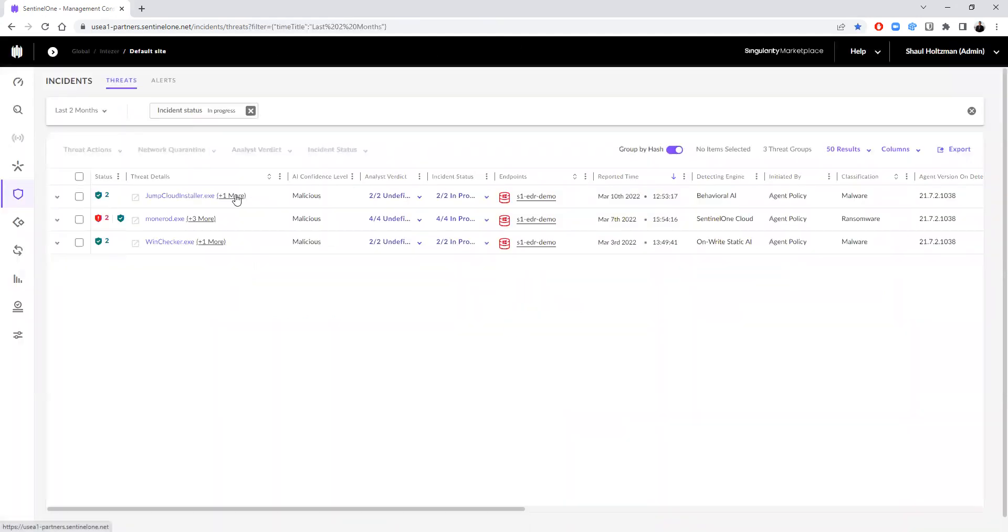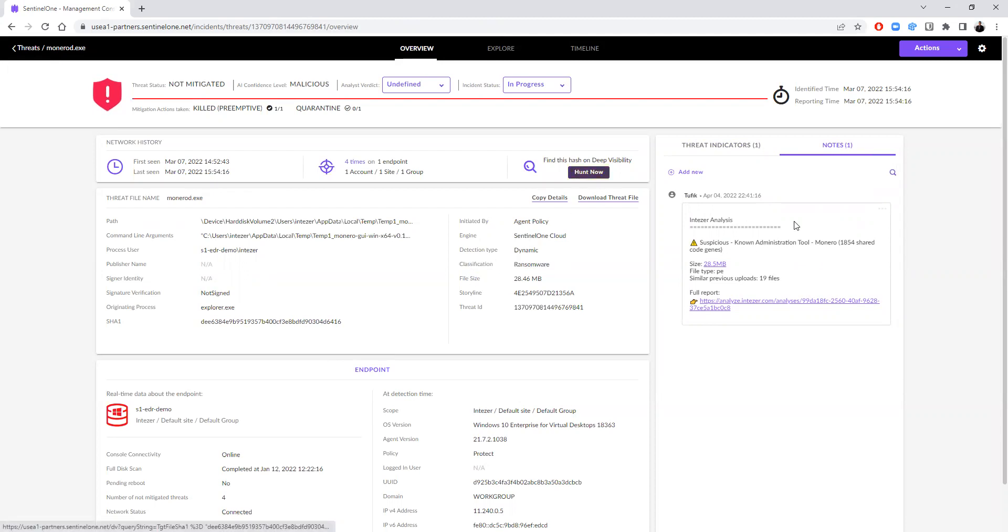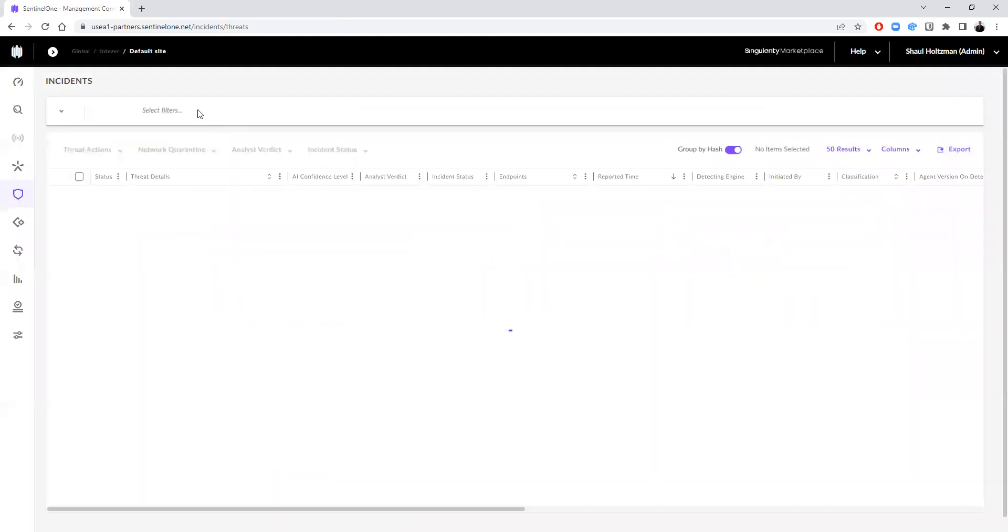This can help us reduce the investigation amount that our analysts encounter and focus them on the necessary investigations. For example, here we can see that the classification relates to ransomware, however, the more accurate classification for this type of threat is related more to cryptocurrency rather than ransomware.